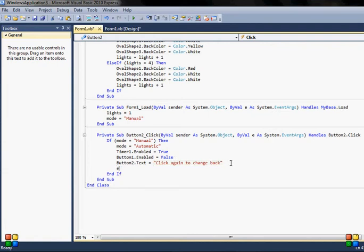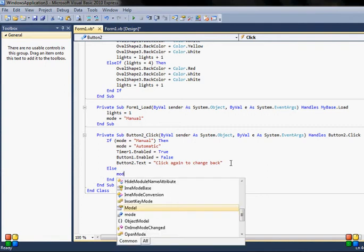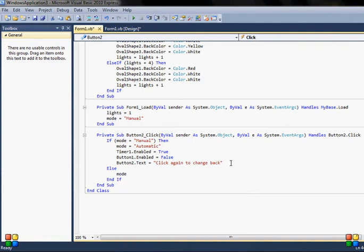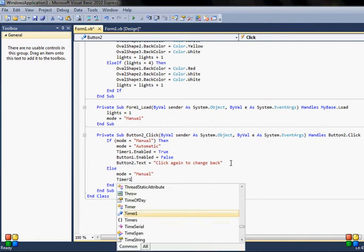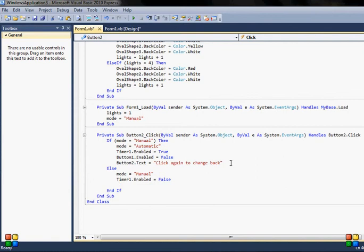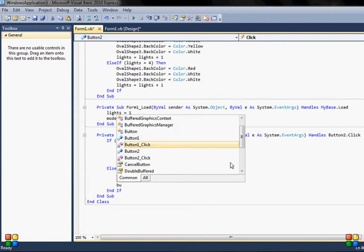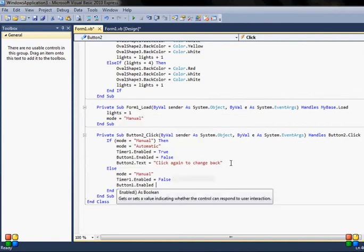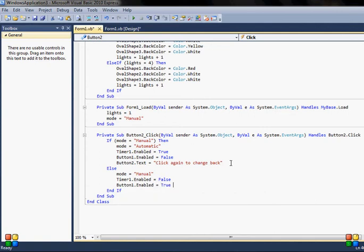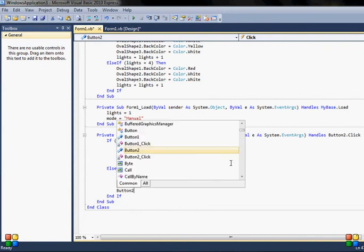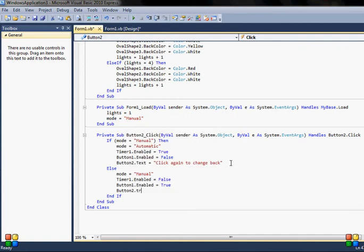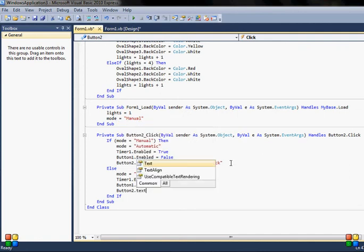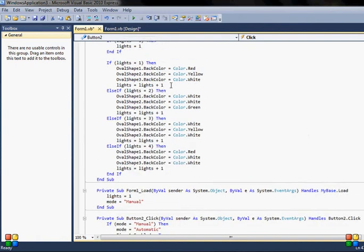And else, so if it's clicked second time, mode will equal to manual again, and timer will be disabled, is equal to false, and button one enabled is equal to true because it's out of the automatic function, and then button two will go back to its text, its original label. Okay, so that's set for the button.